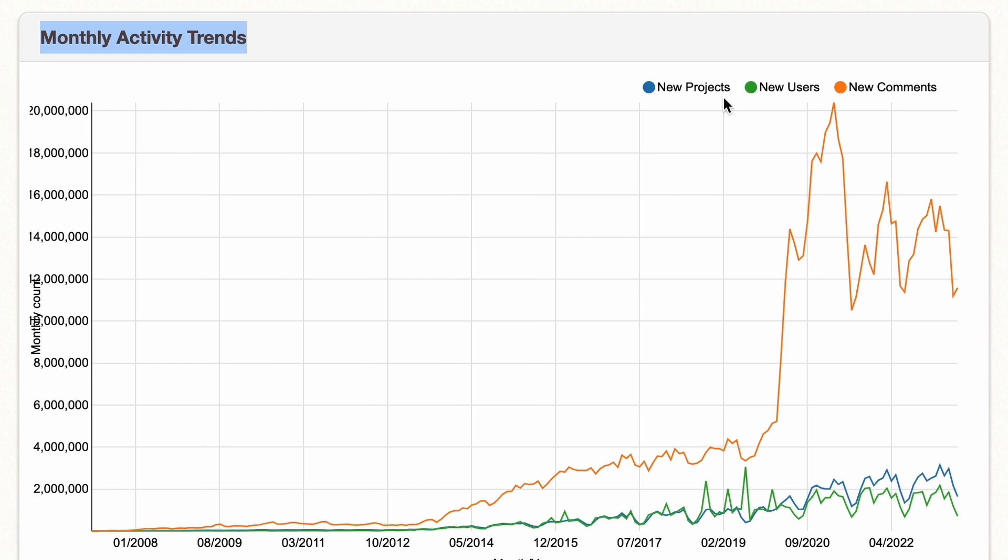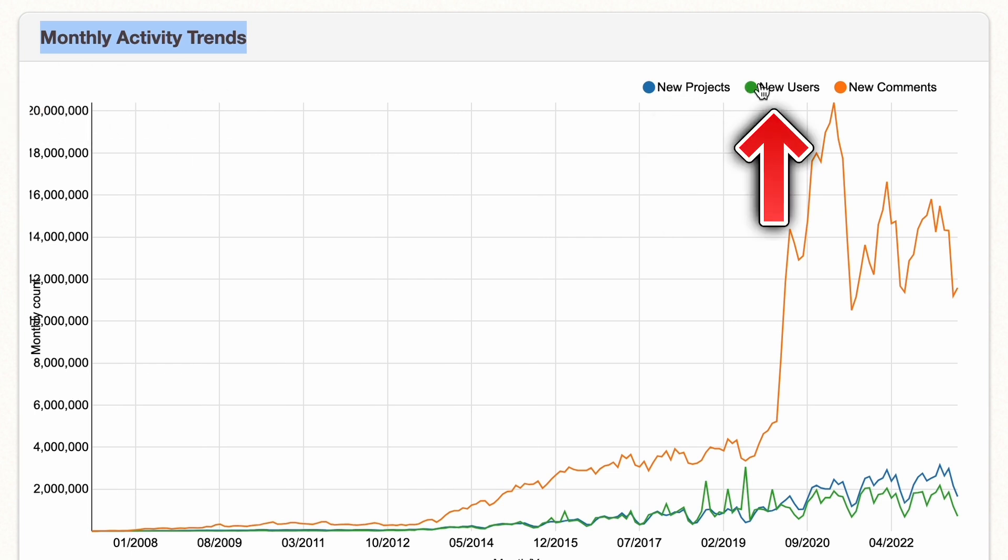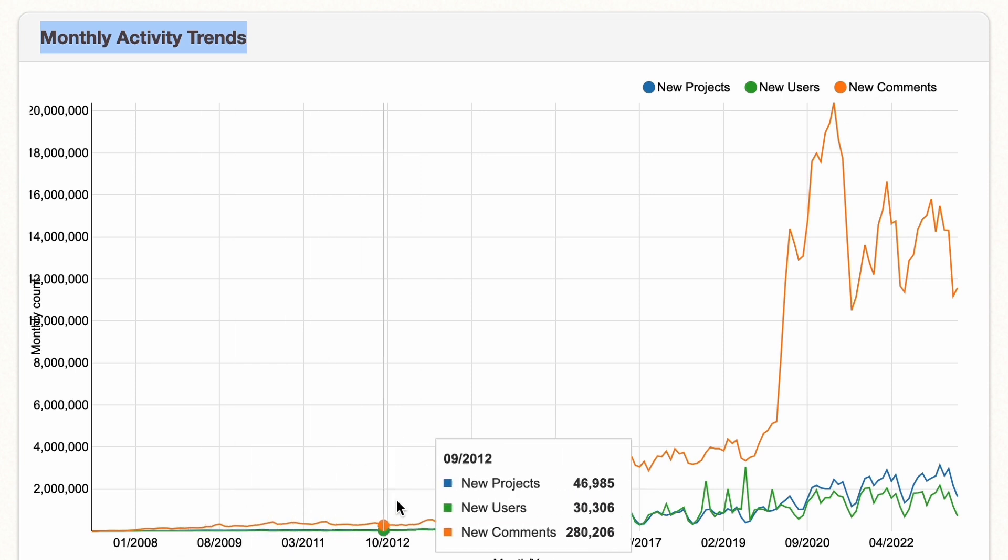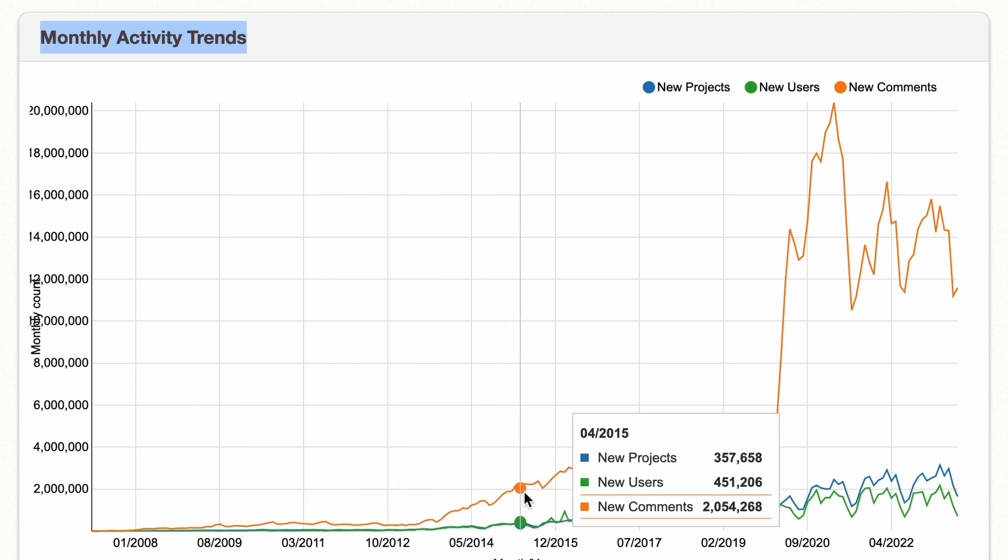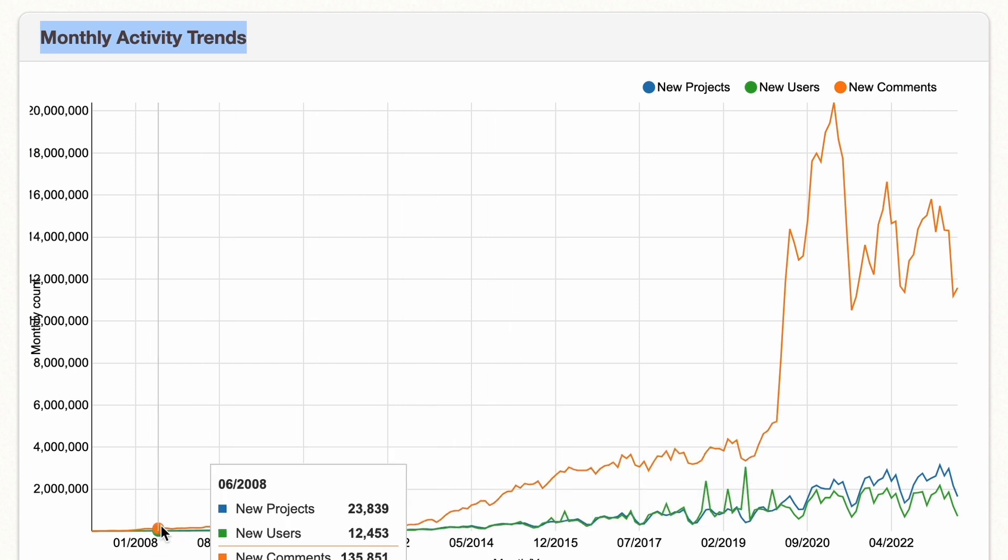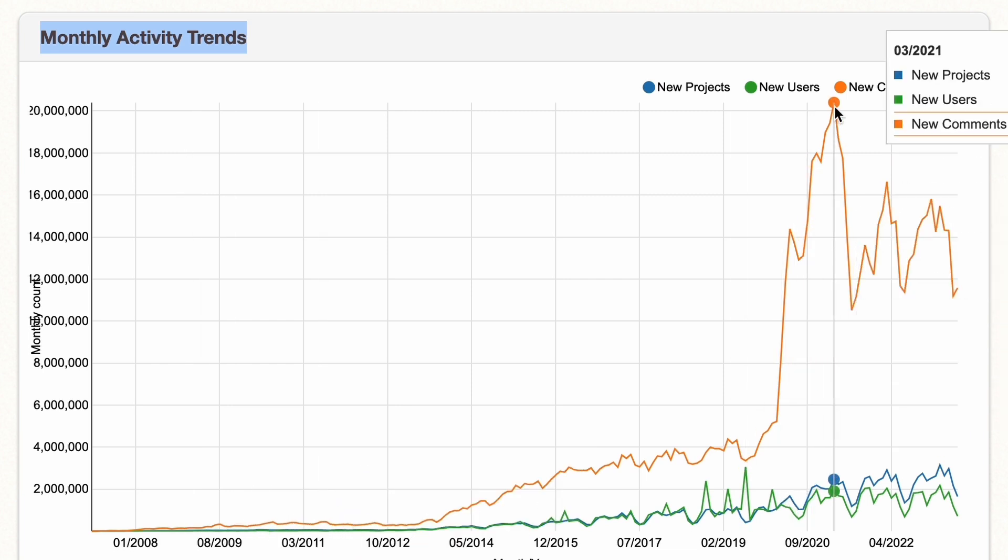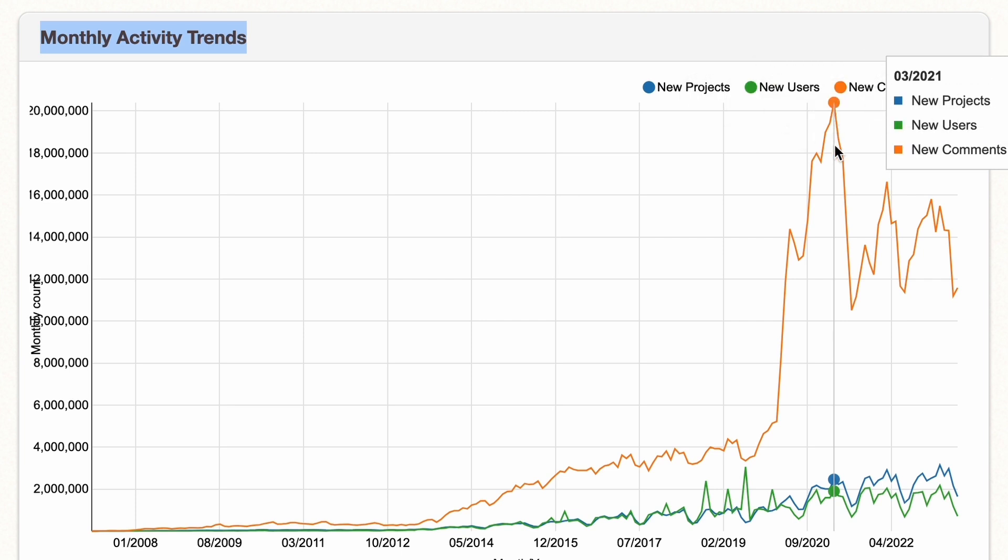Now we can see here, new projects, new users, and comments. And comments are leading by far. Now it doesn't look like that much at first, but whoa, look at that. And the highest spike was at 20 million comments in 2021.